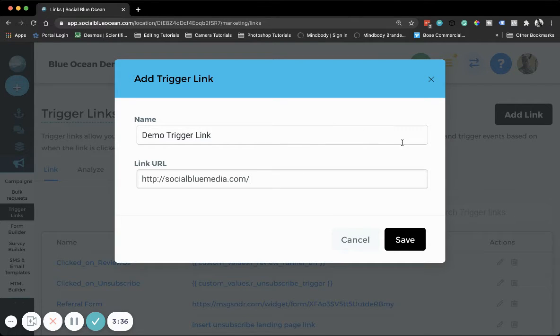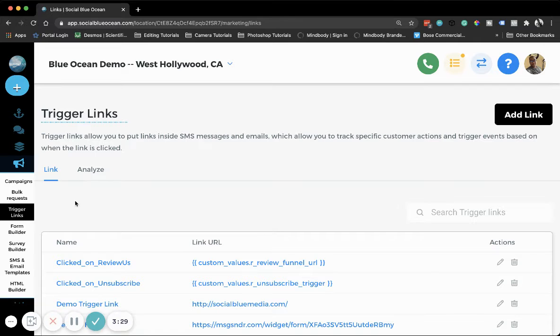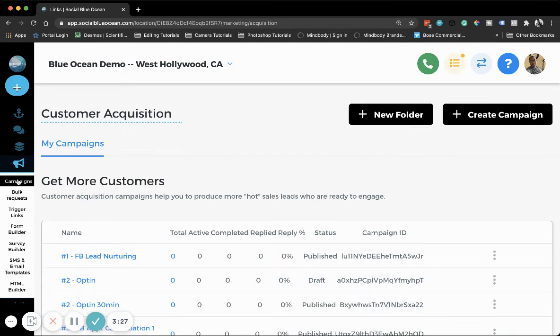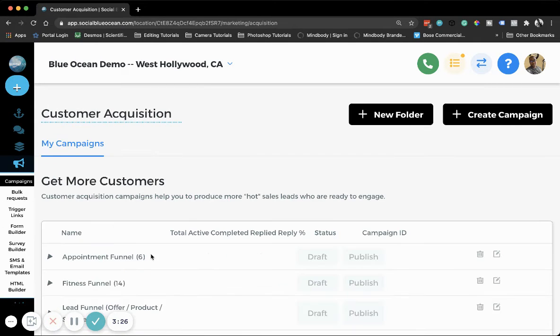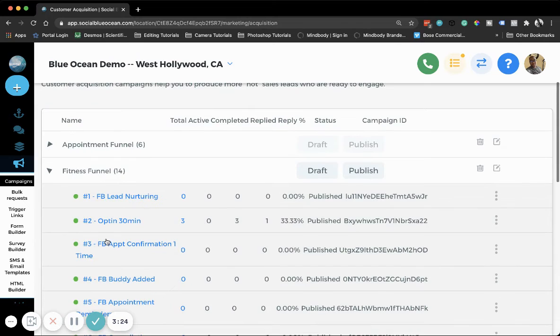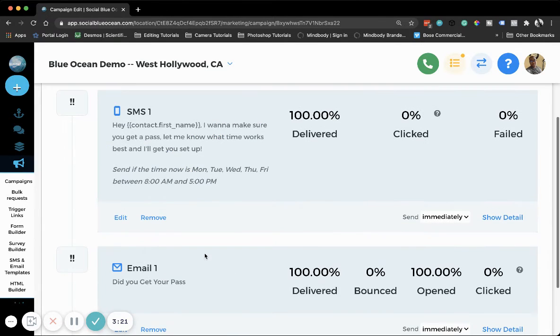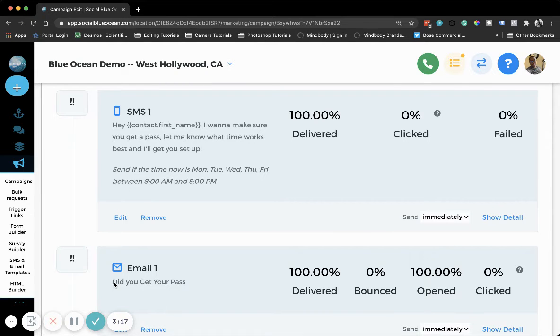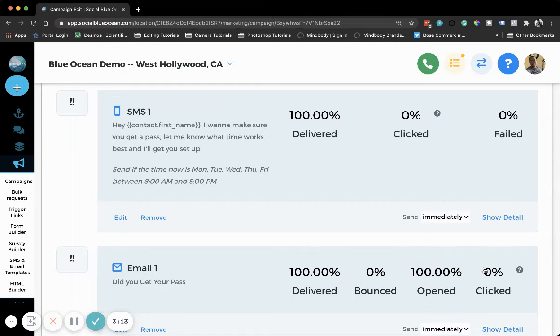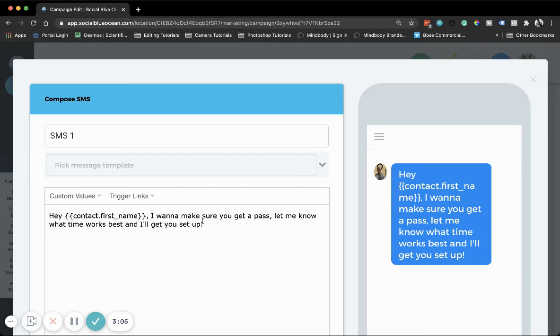Now, to use this in campaigns - we'll find a campaign, for instance one where you want to send it out in this email. You see how it says zero percent clicked? That's because there are no trigger links in there. We're going to edit it.